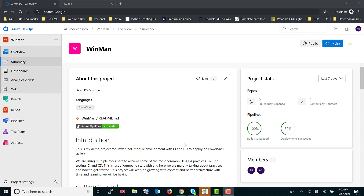Today I am discussing a module called WinMan, which is just a dummy module I created for demonstration of the CI/CD pipeline and publishing it on the PowerShell Gallery. It doesn't have any significant uses or cmdlets that can be used in a real-time scenario, but it serves the purpose of demonstrating CI/CD aspects.